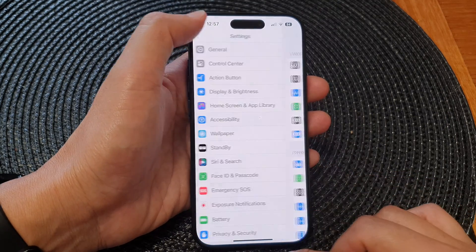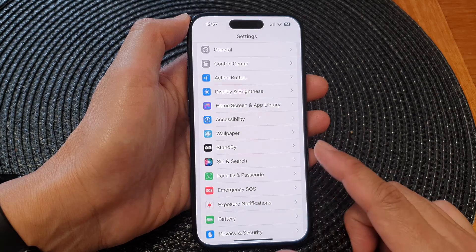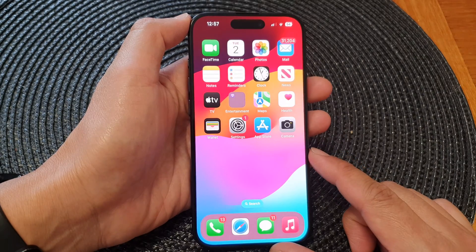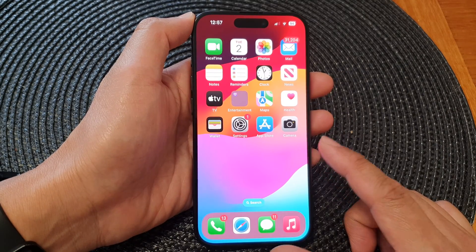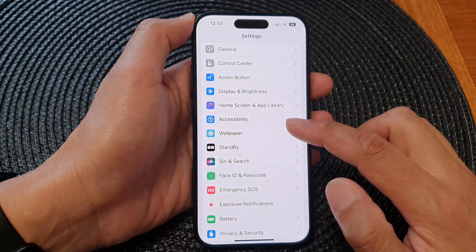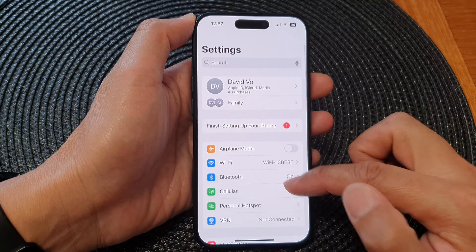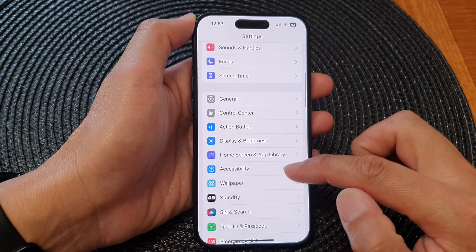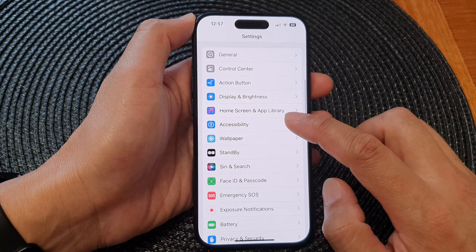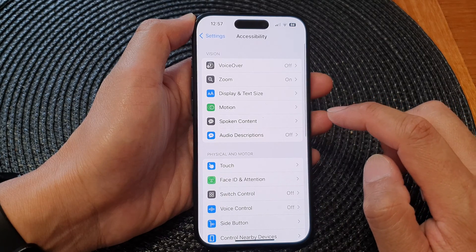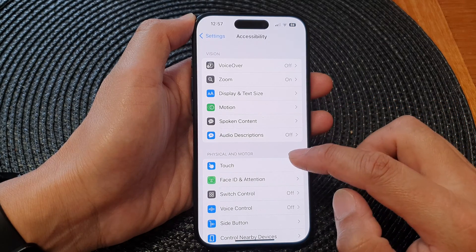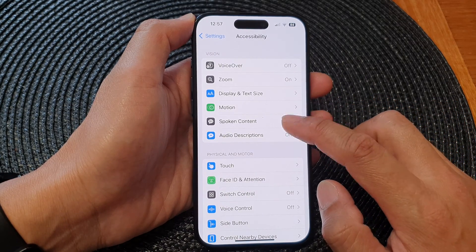First, let's go back to the home screen by swiping up at the bottom of the screen. Now on the home screen, tap on Settings. Then in Settings, scroll down and tap on Accessibility. Next we go down and tap on Spoken Content.